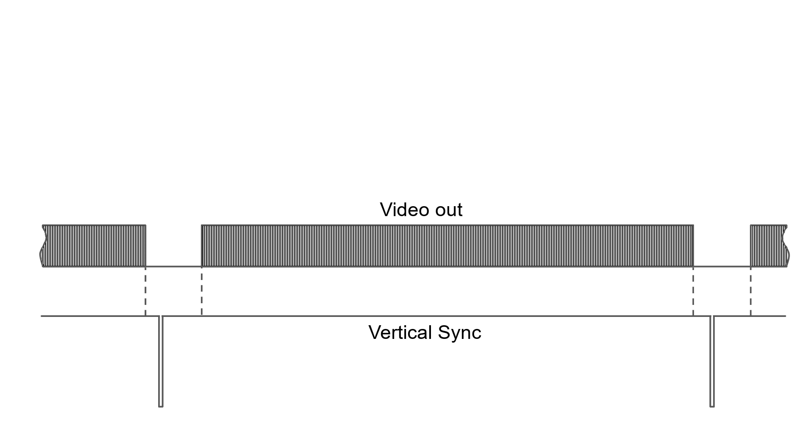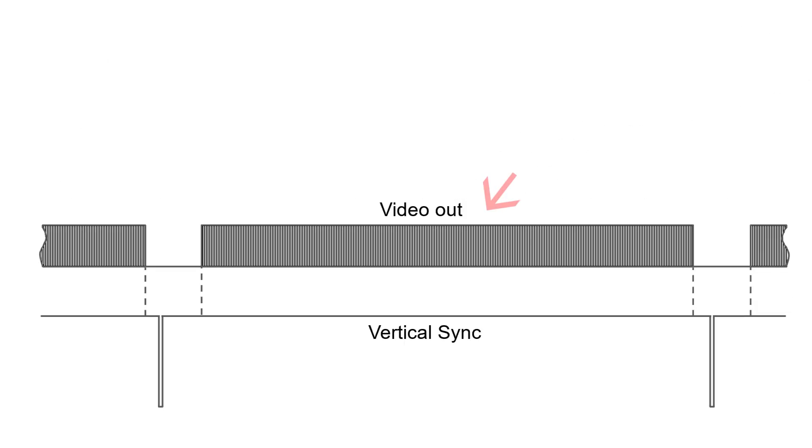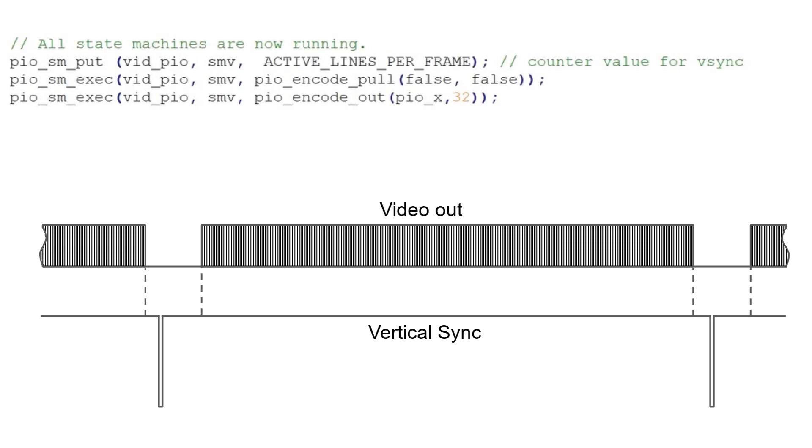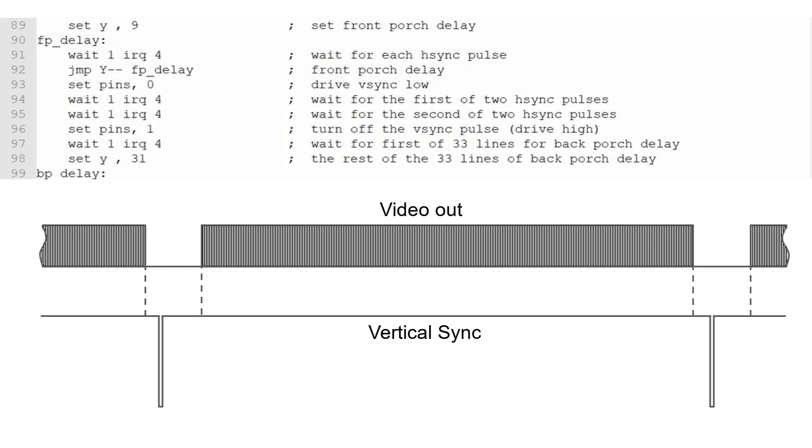Let's go through the second PIO program. There are four vertical durations we have to manage: the vertical front porch where no video should be sent to the monitor, the vertical sync pulse, the vertical back porch, and the active display lines. Before the PIO program starts, we'll use the exec commands from the main C program to force the number of active scan lines, which is 480, into the X register. We'll use the SET command to hardwire in the rest of the durations at appropriate times.